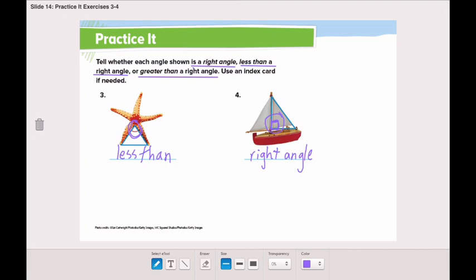Now go do the rest by yourself and send it to me on Class Dojo, and don't forget your Kahoot.